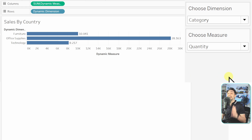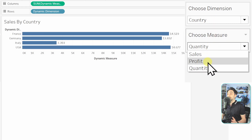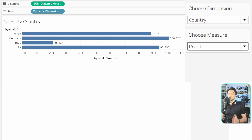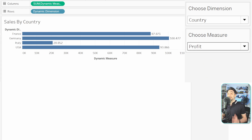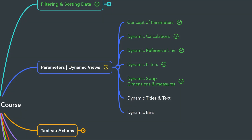With that, we have a dynamic dimension and a dynamic measure, and we can switch between them as the user wants. This is how you use parameters to swap between measures in a view.